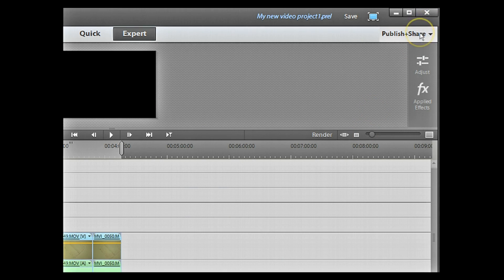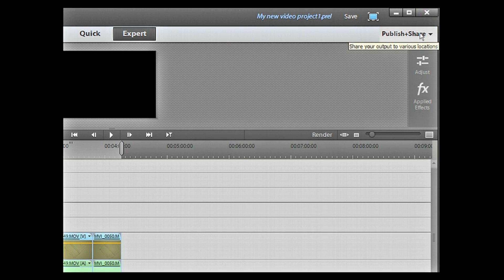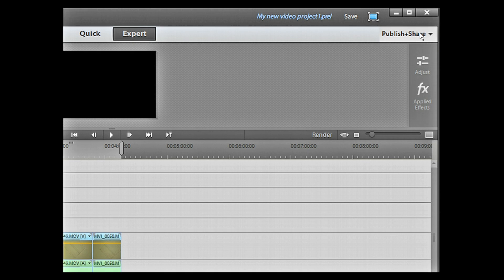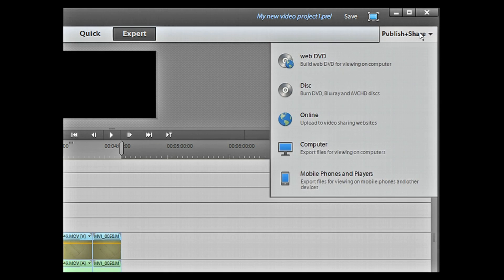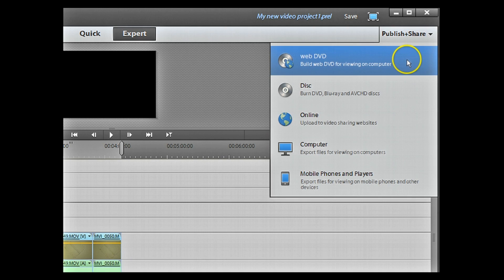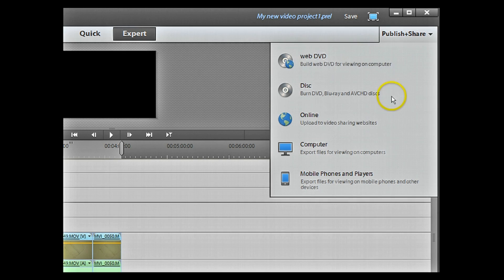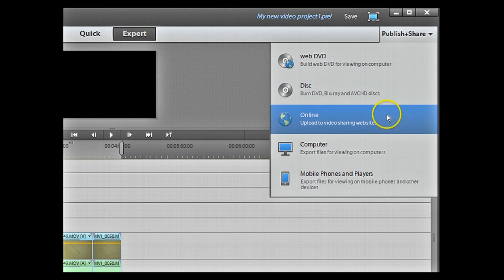So, once you've selected the part of your video that you want to present, you go to the publish and share pop out menu in the top right hand corner. Which is a pop out menu and inside that one we click on computer.